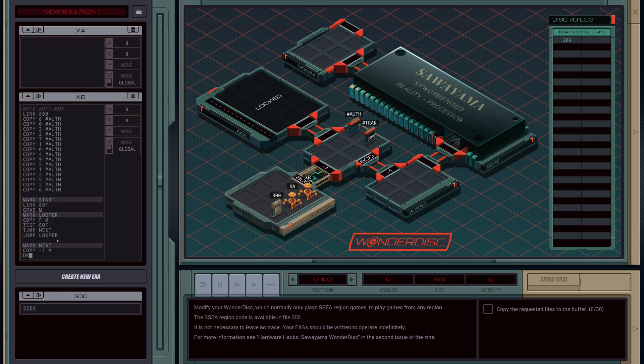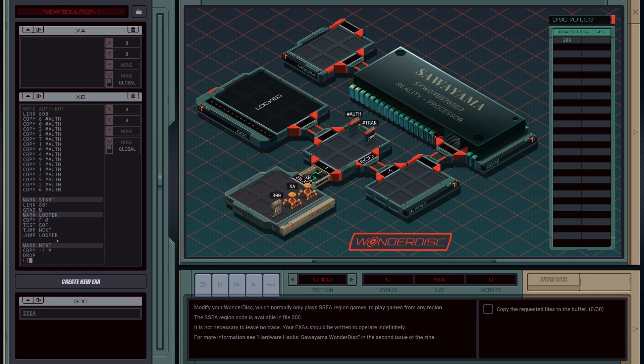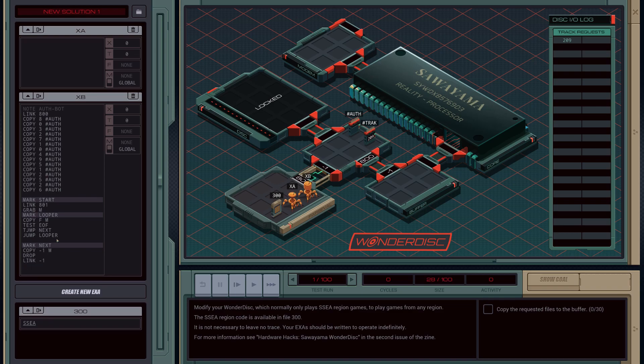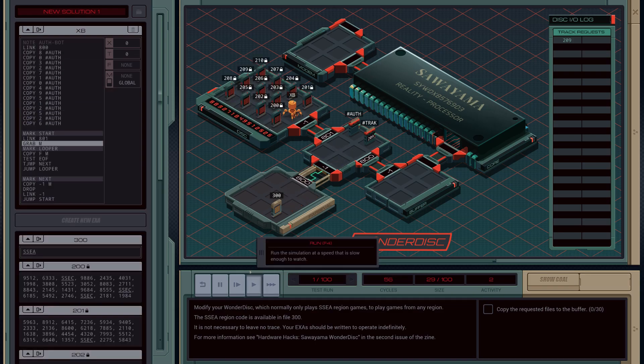XB is just going to be in charge of passing the data. We're going to drop it and link back, then we're going to rerun start. I think that's everything this one needs. Now he's just waiting for a value from track, so let's write that in XA.